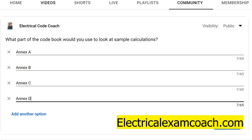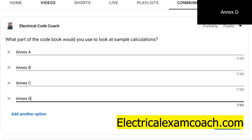calculations. You can actually flip back to Annex D, and Annex D is going to have some sample calculations. Now it doesn't have all of them, but it does have enough in there to hopefully get you that one step that you've forgotten while studying. If you get stumped during an exam, just know it's in the back of the code book — go check it out today. It's very simple and easy to look at.